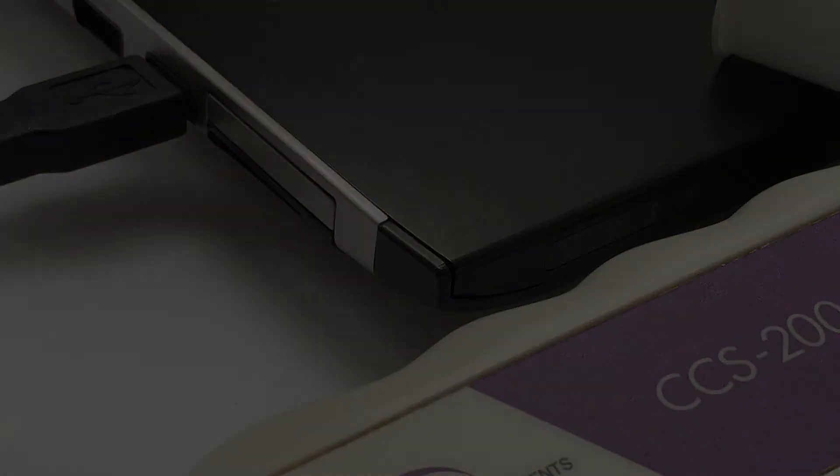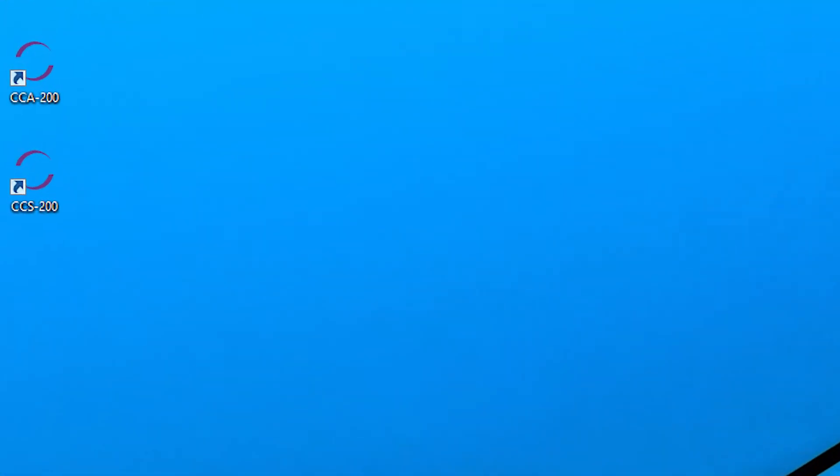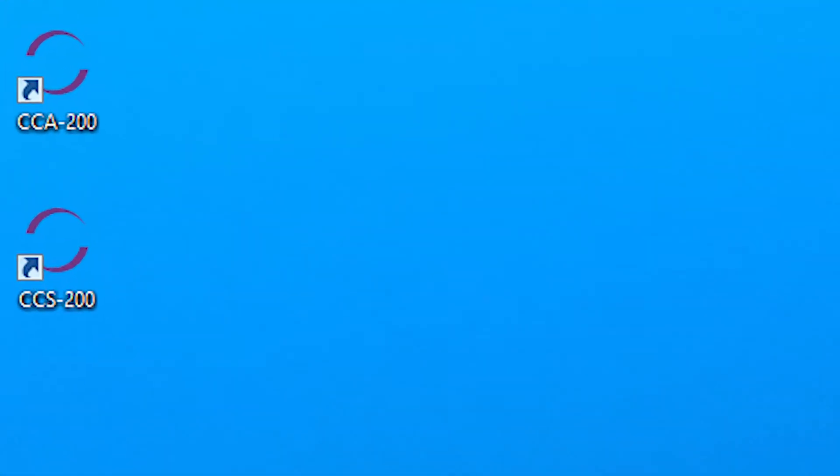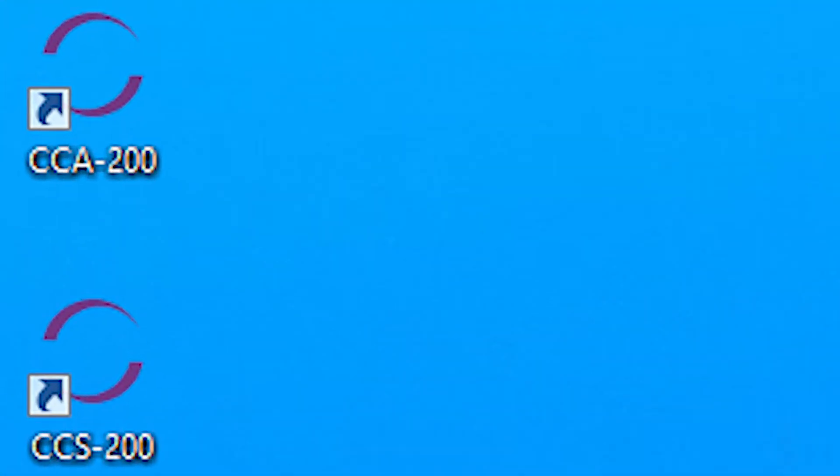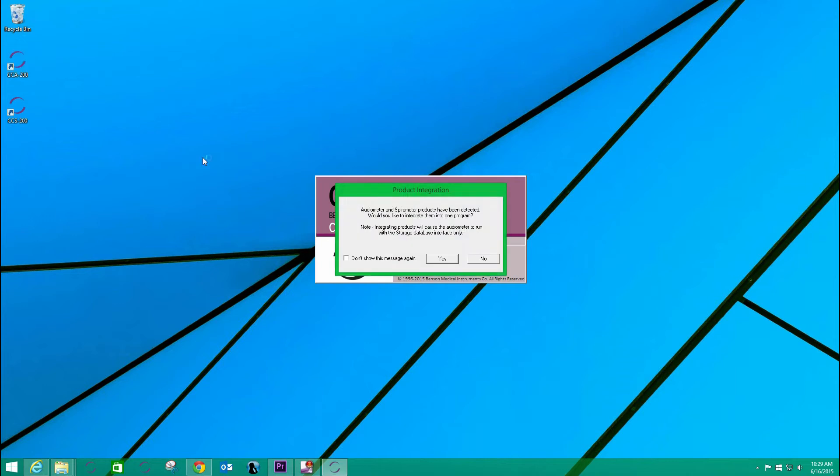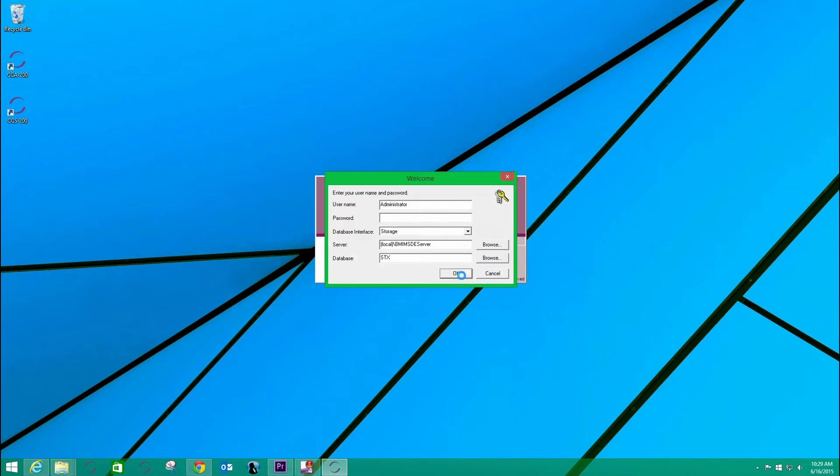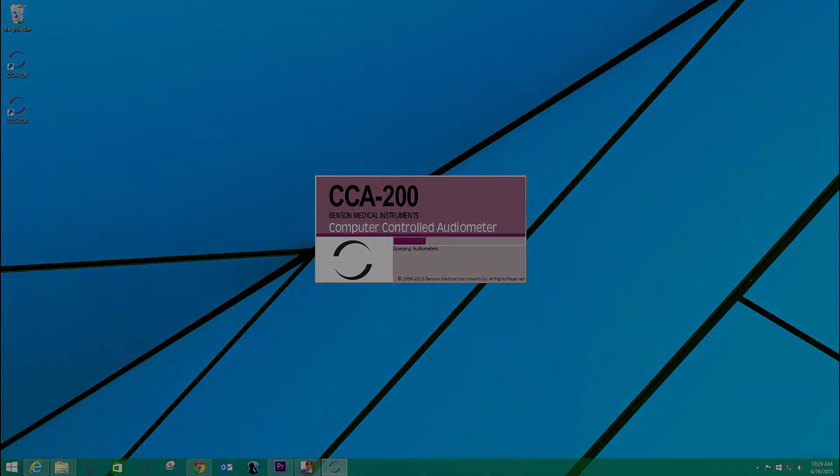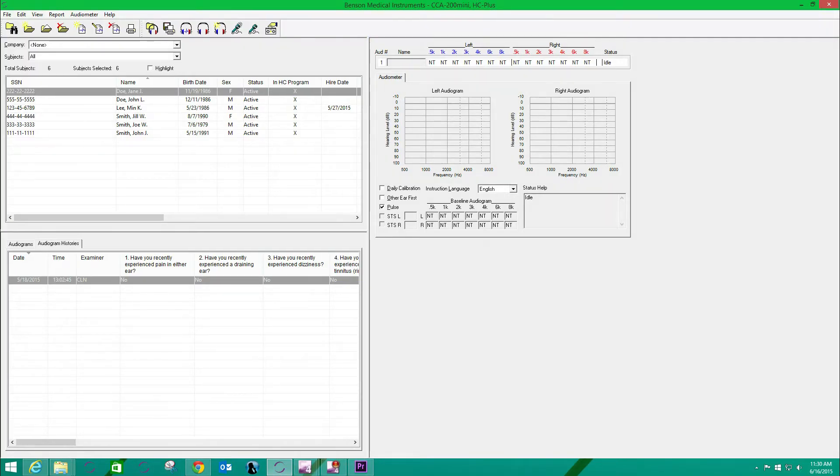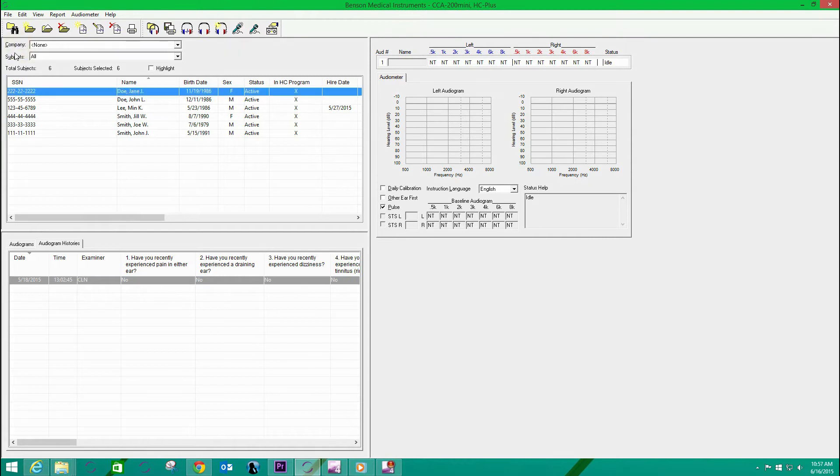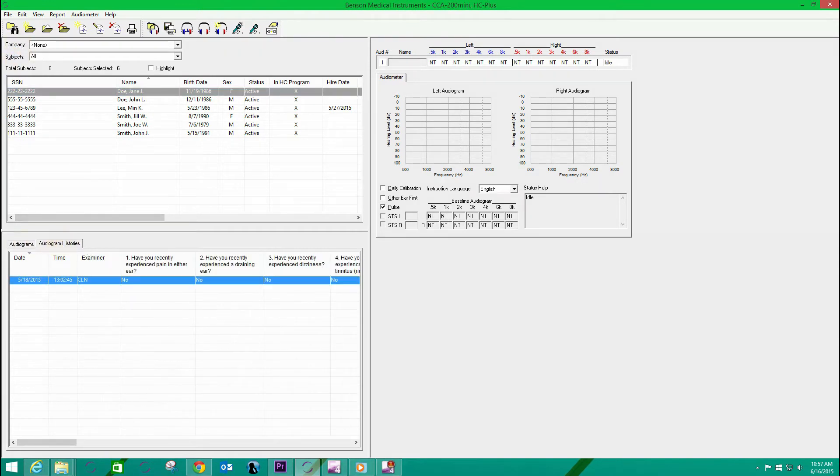Let's look at how this works. Each instrument software application is installed on the PC, and the two program icons appear on the desktop. When I double-click the CCA200 icon, the audiometer software is launched, and I can see the instrument control in the right panel, as well as the database view with companies, subjects, audiograms, and histories in the left pane.